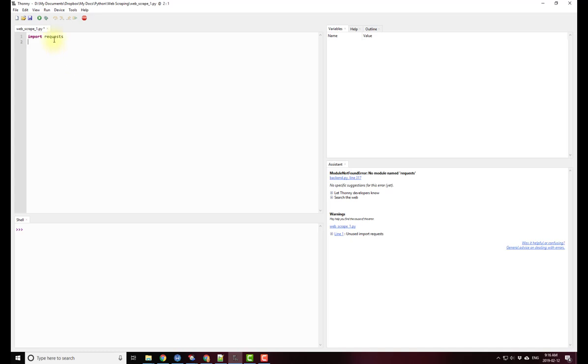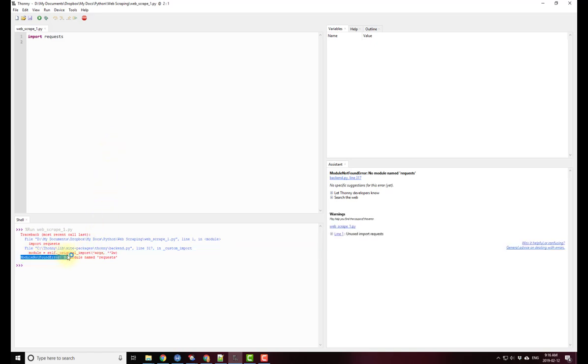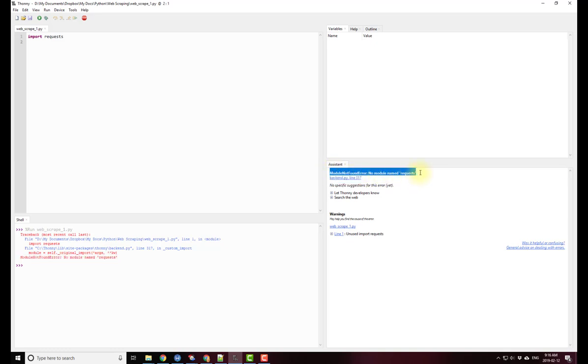Now I'm just going to run the program to make sure that everything works and that requests has been installed. Now if I look down in the shell, I'll get this error: module not found error, no module name requests. In Thonny it has this nice assistant which has the exact same error there for me.